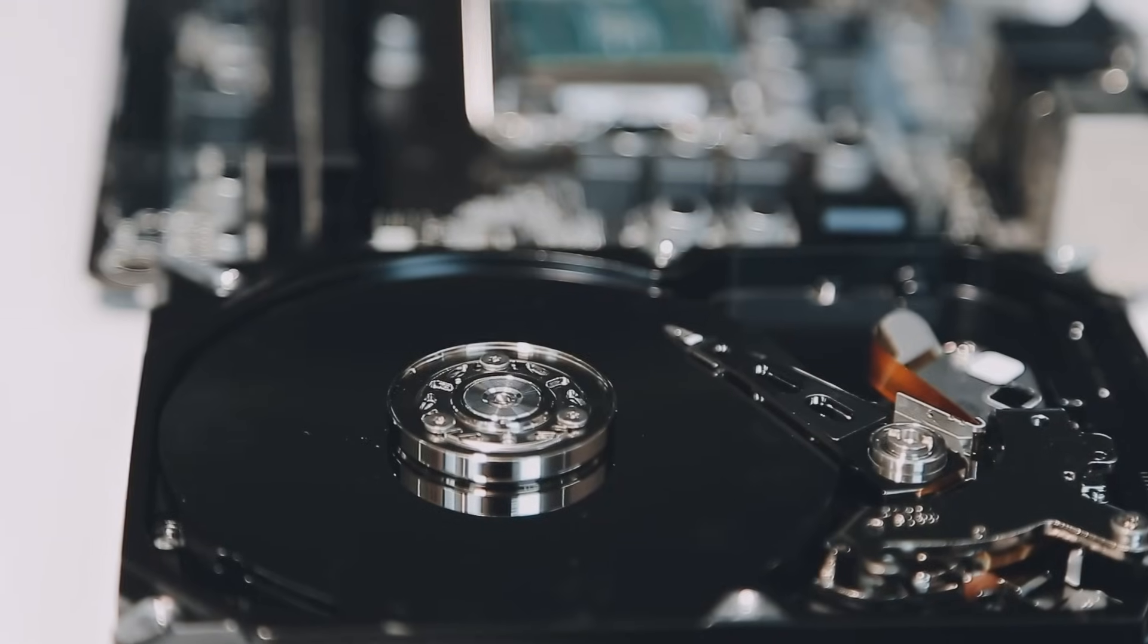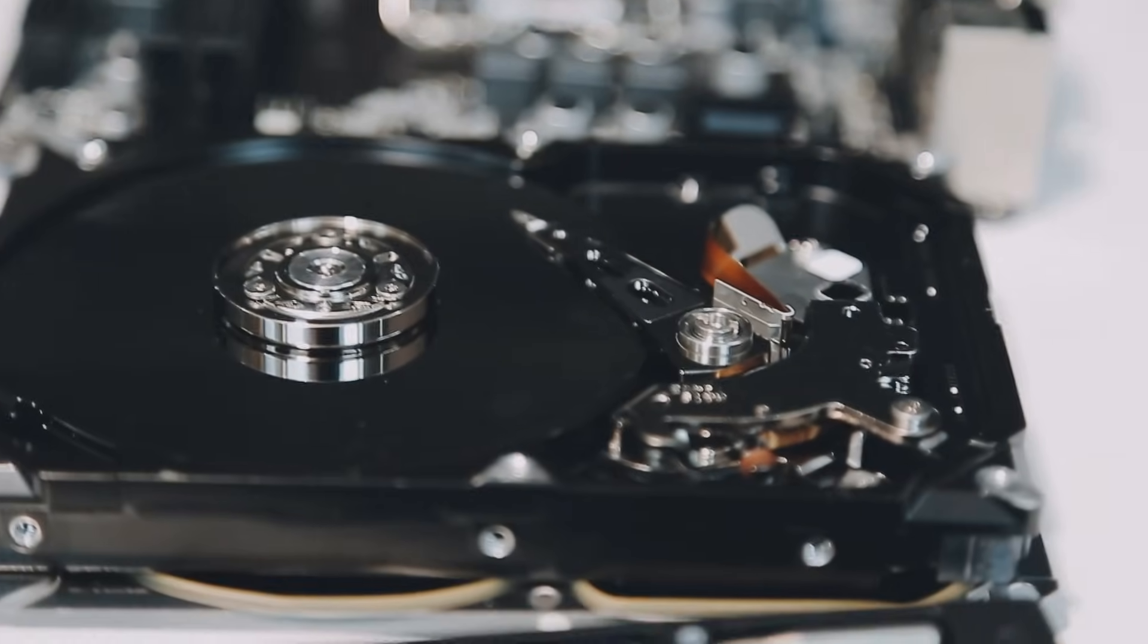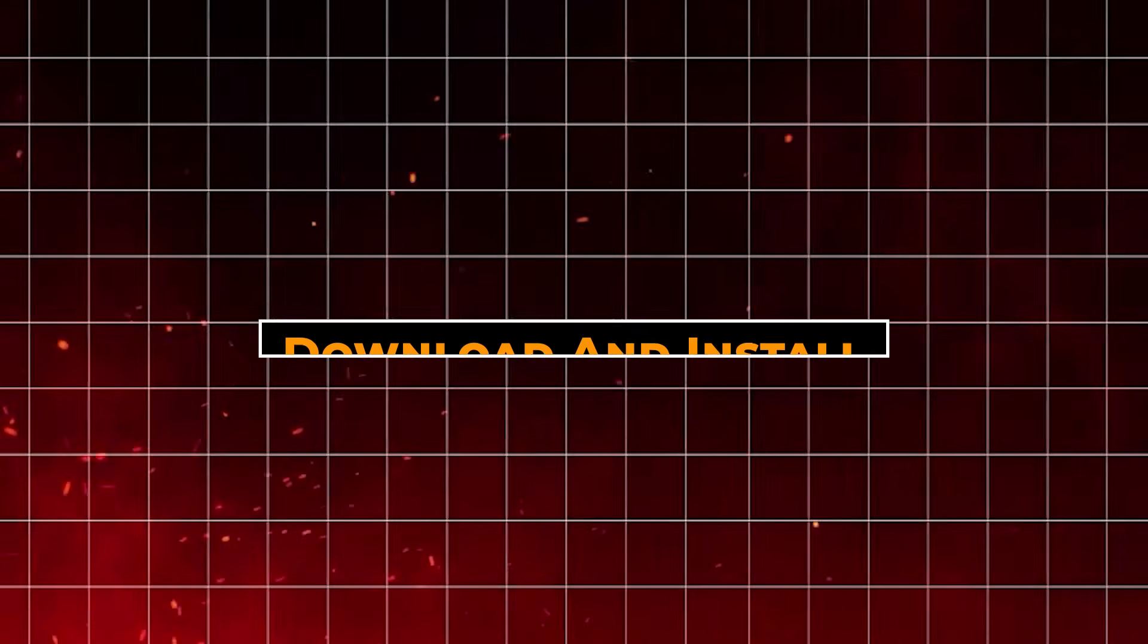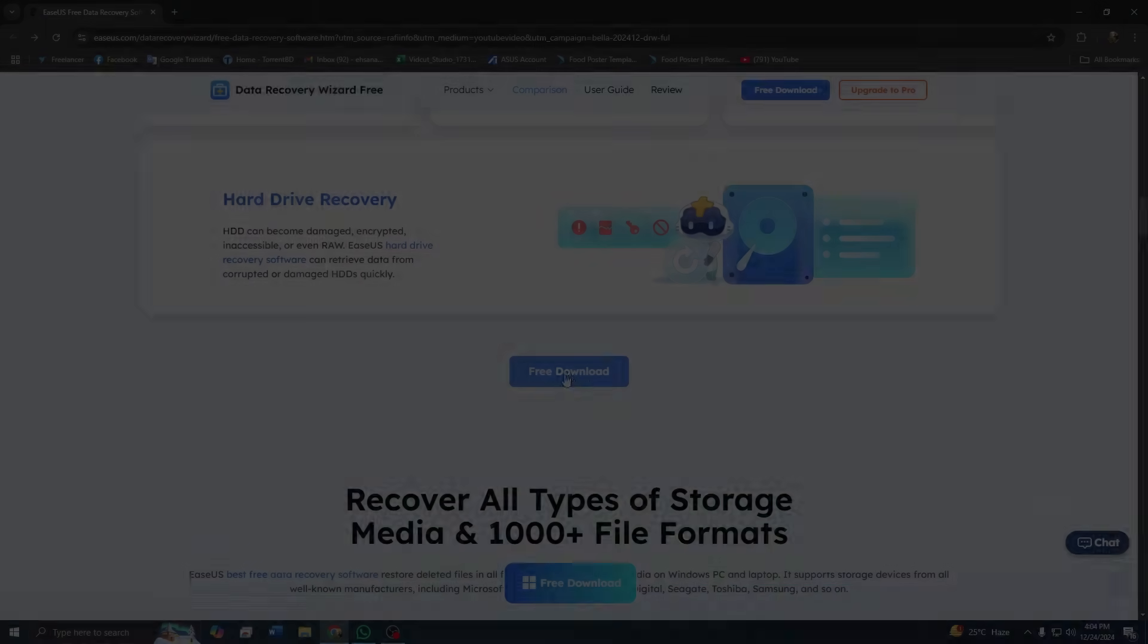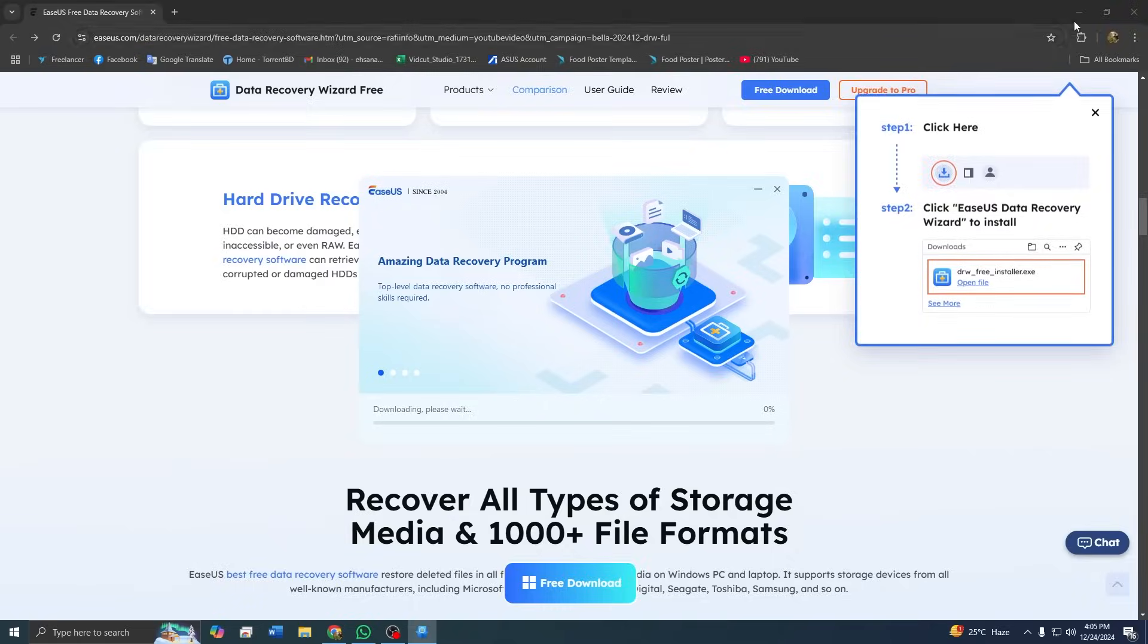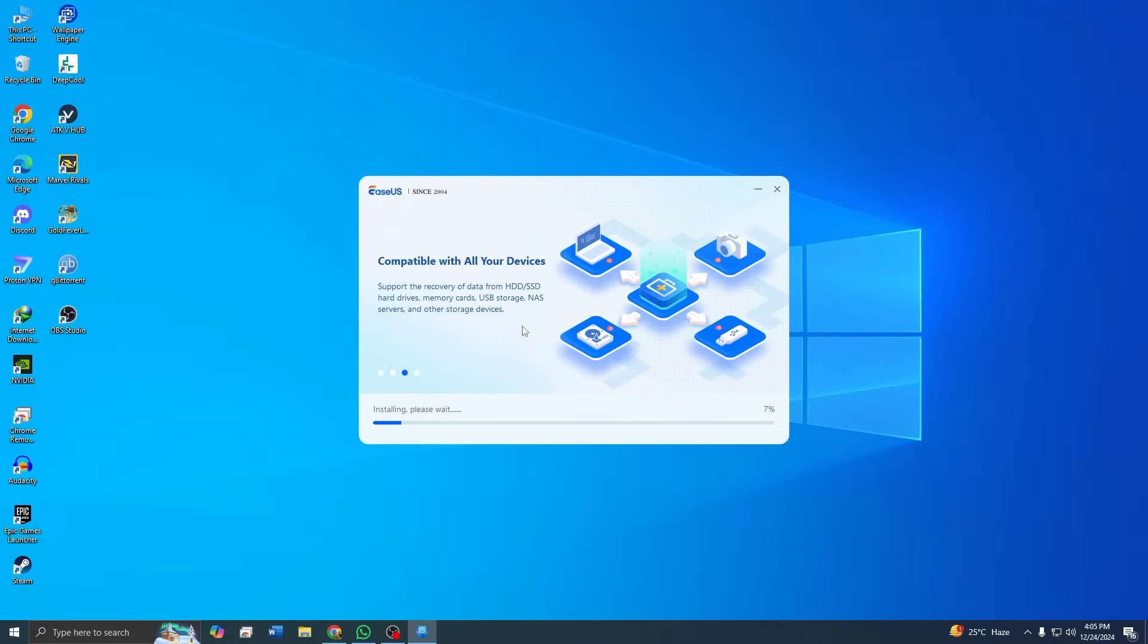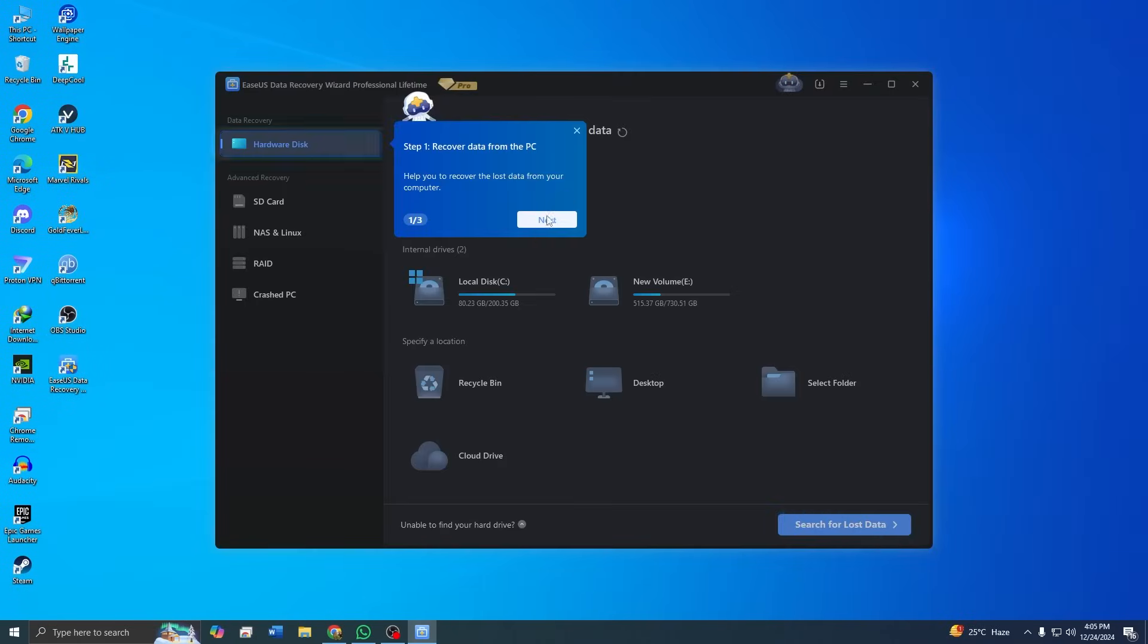Let's start by recovering videos from a formatted hard drive. This is a common issue and ASUS Data Recovery Wizard is the perfect solution. Step 1: Download and install. Head to the link in the description to download the software. Installation is straightforward. Just follow the prompts and in a few minutes, you will have the software ready to use.